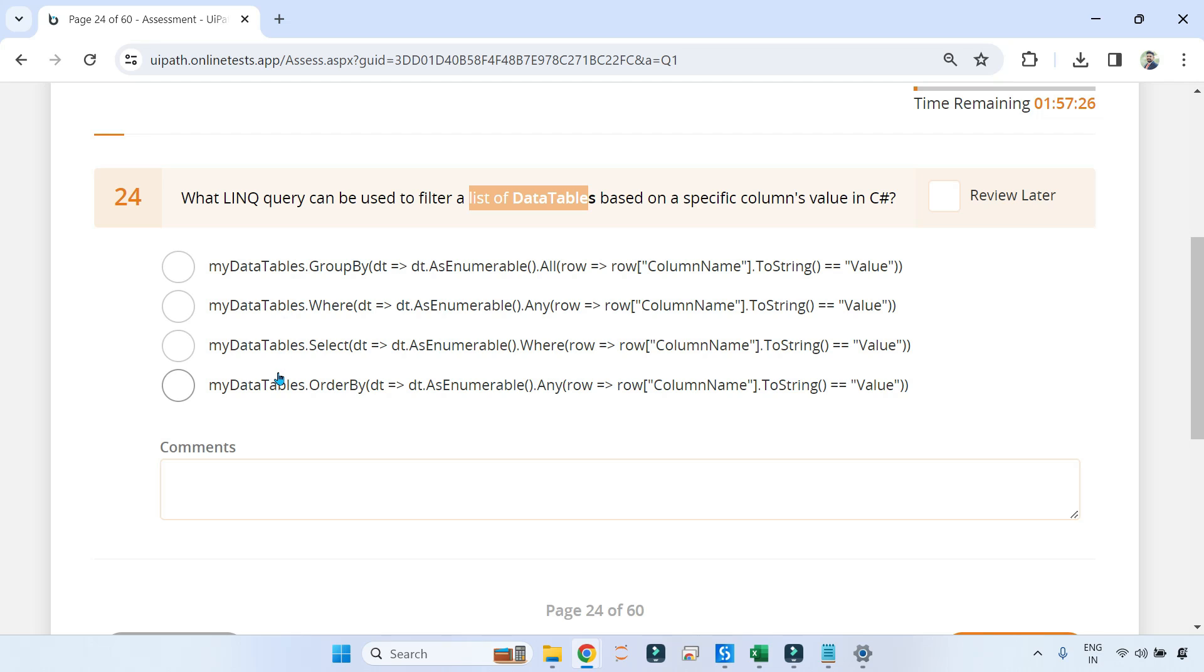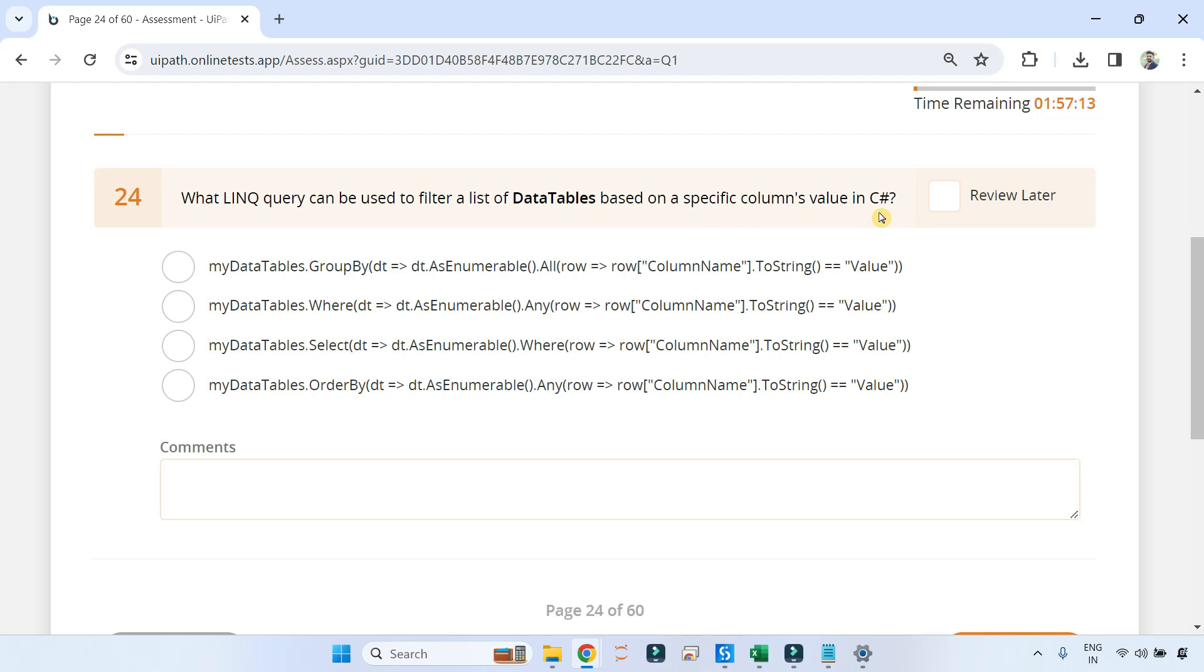Let me read it for you: What LINQ query can be used to filter a list of DataTables based on a specific column value in C#? And here are a couple of options given.